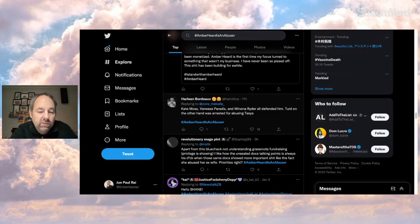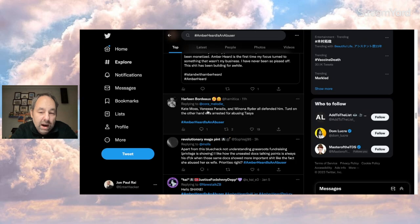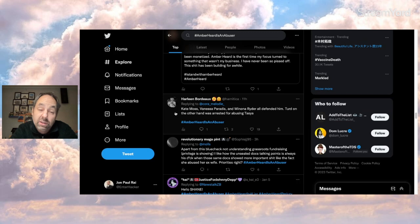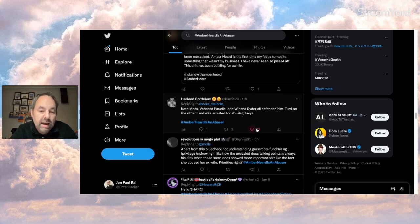And this person reminds us about Johnny's exes. Kate Moss, Vanessa Paradis, and Winona Ryder all defended him. Turd, on the other hand, was arrested for abusing Tasya in 2009, which was one of her exes. Yeah, heart for you.